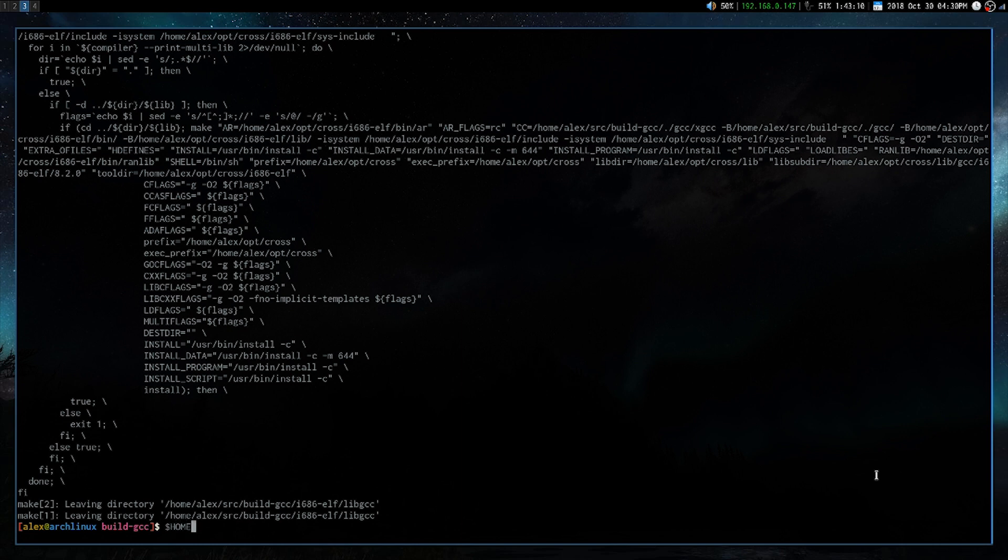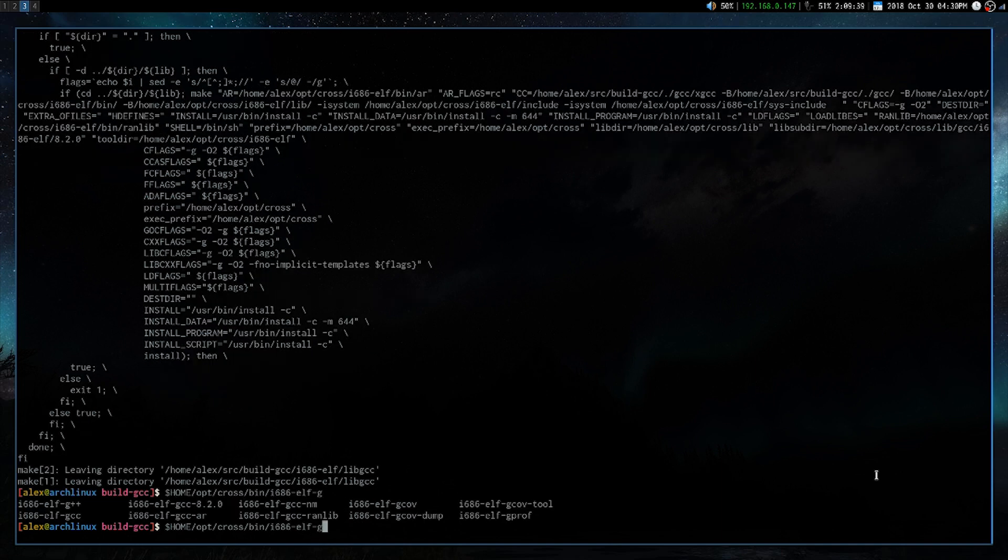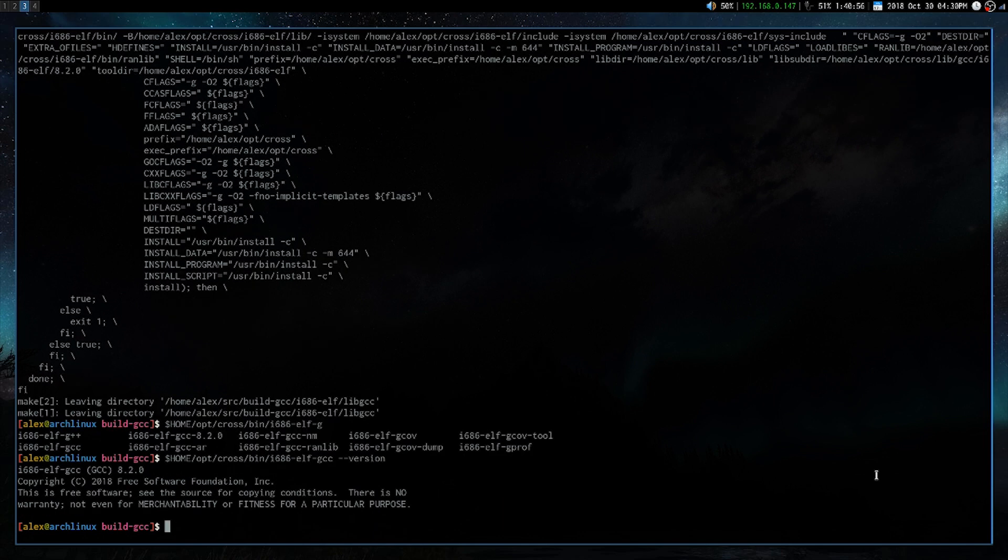Alright, so let's just go ahead and check whether it is there. So home opt cross bin, because that's where it is. And then that's the target. And we'll just do dash dash version. And we see that we get 8.2.0.